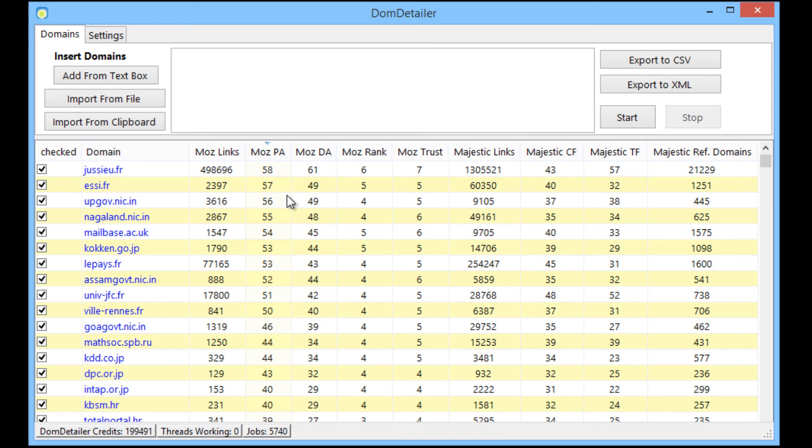So just on the Majestic stats alone you can save money in that respect and also you get free Moz stats to boot. So if you're looking for domain stats and you want them quick and you don't want to pay through the nose for them, Dom Detailer is what you want.